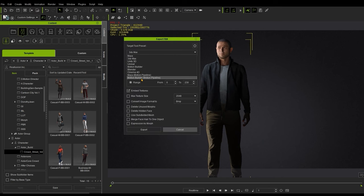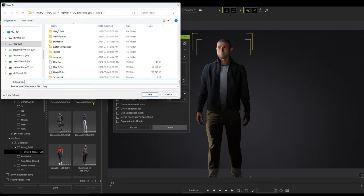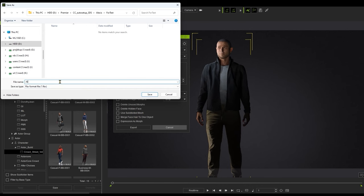If you have animation with the model, also be sure to choose the frame range that includes your animation. There's no need to enable use subdivided mesh here, as this will automatically be performed within 3ds Max.